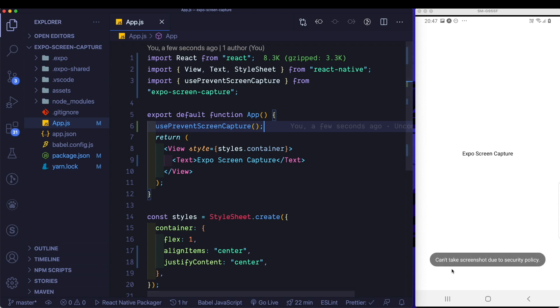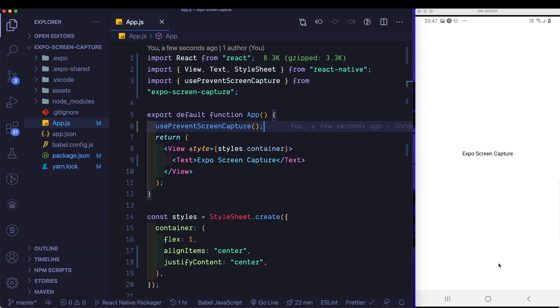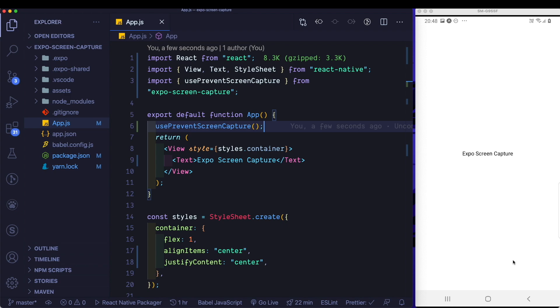As you can see on Android, it tells you can't take a screenshot due to security policy. Now here I'm just going to try and take a screen recording.